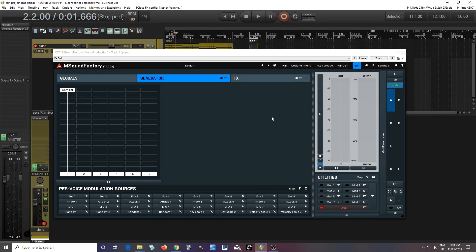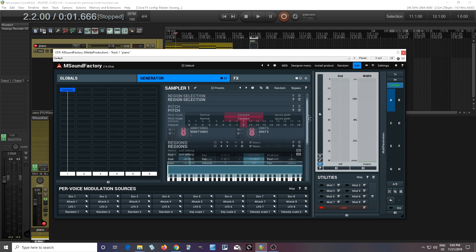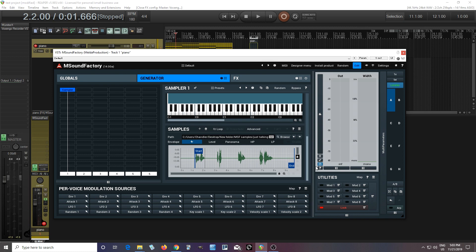Hey, I'm back. This is Chandler for Melda Production and today I'm going to show you how you can modulate the start position in the sample module. So last time I showed you the basic sampler, but today I'll try to show you something else — how you can modulate some things, especially the start position.